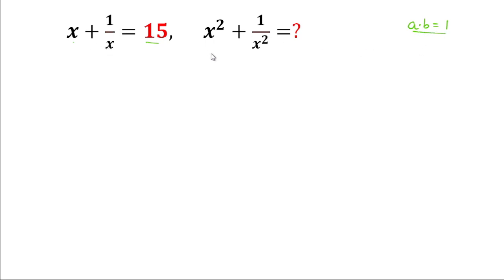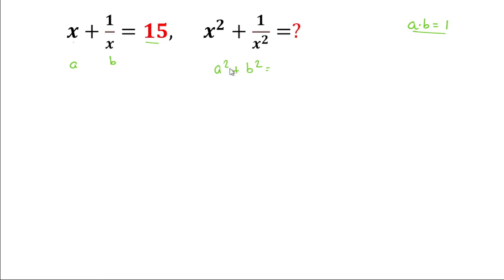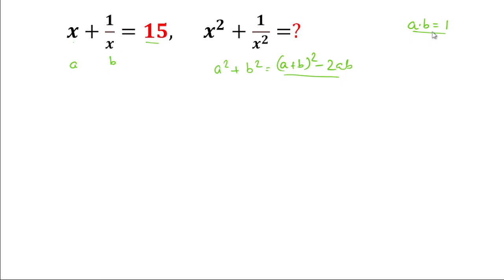So we know the formula of a square plus b square. If we take x as a and 1 by x as b, we know the formula of a square plus b square when we have the value of a plus b and ab. The formula is a plus b whole square minus 2ab.